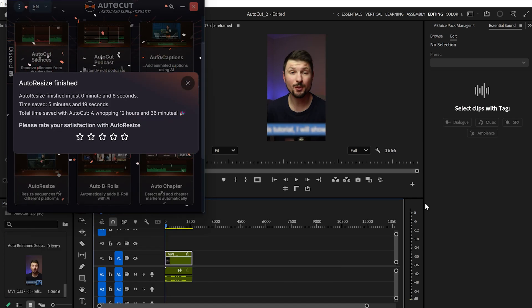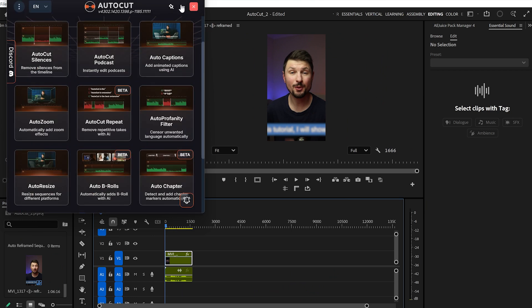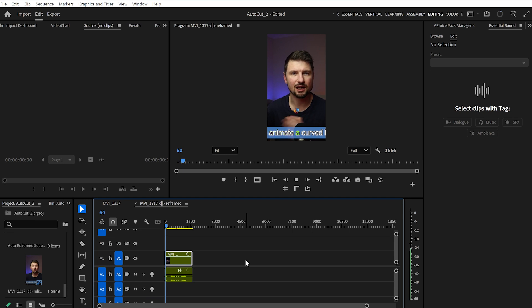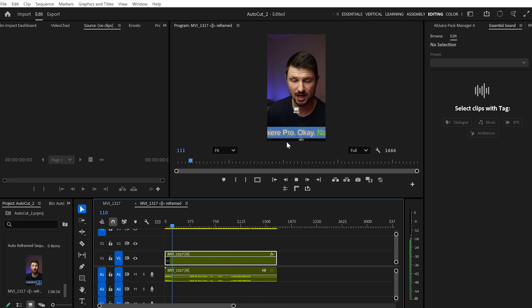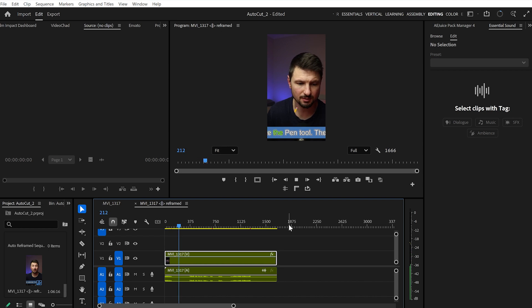It took only 6 seconds to resize that part of my video, and in a second you've got a YouTube Short or TikTok video. This feature is pretty handy — if you have a long video you can chop it into parts and create YouTube Shorts or TikTok videos in seconds. I'll grade it as really really good.